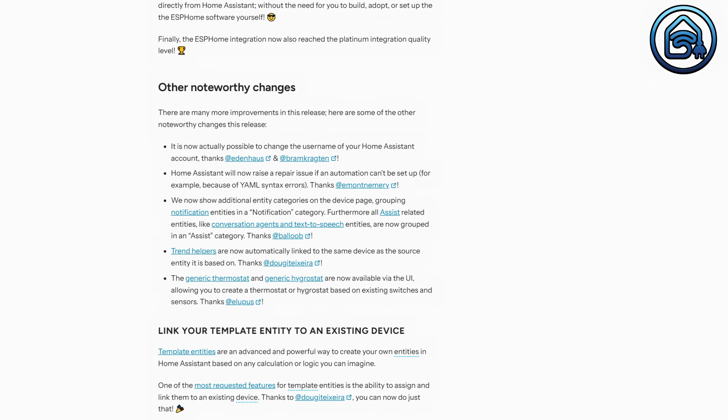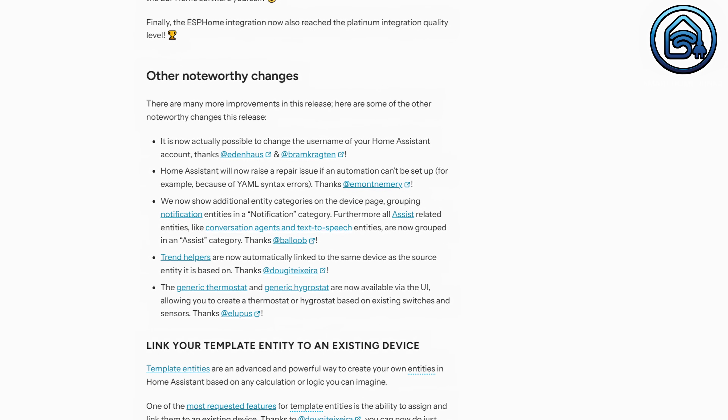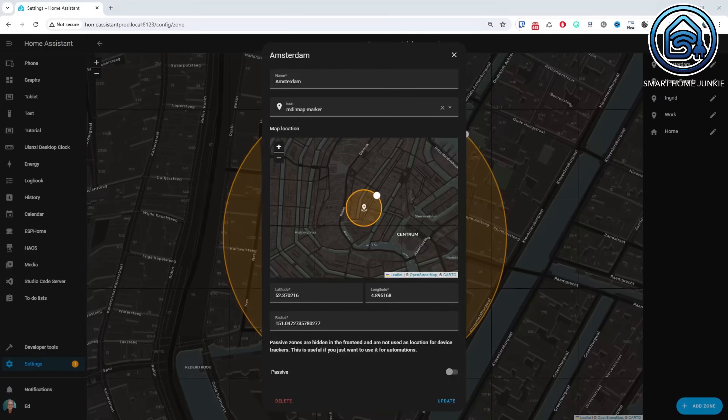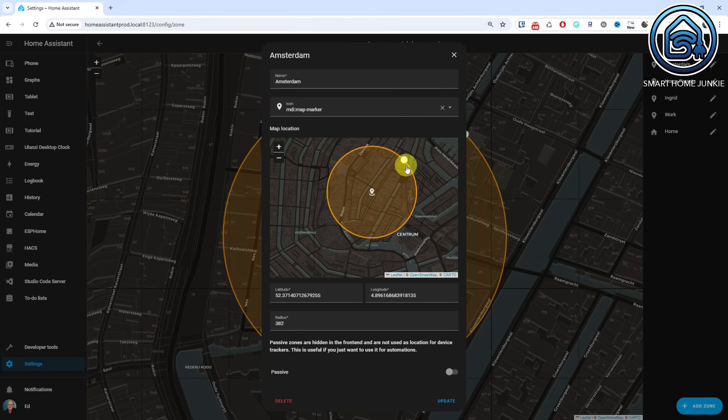These were the major changes in Home Assistant 2024.7. Additionally, other noteworthy changes are worth mentioning — you can find these in the list. The most notable one for me is that Home Assistant will now raise a repair issue if an automation cannot be set up. This resulted in quite a lot of repairs in my case because some devices couldn't be found anymore.